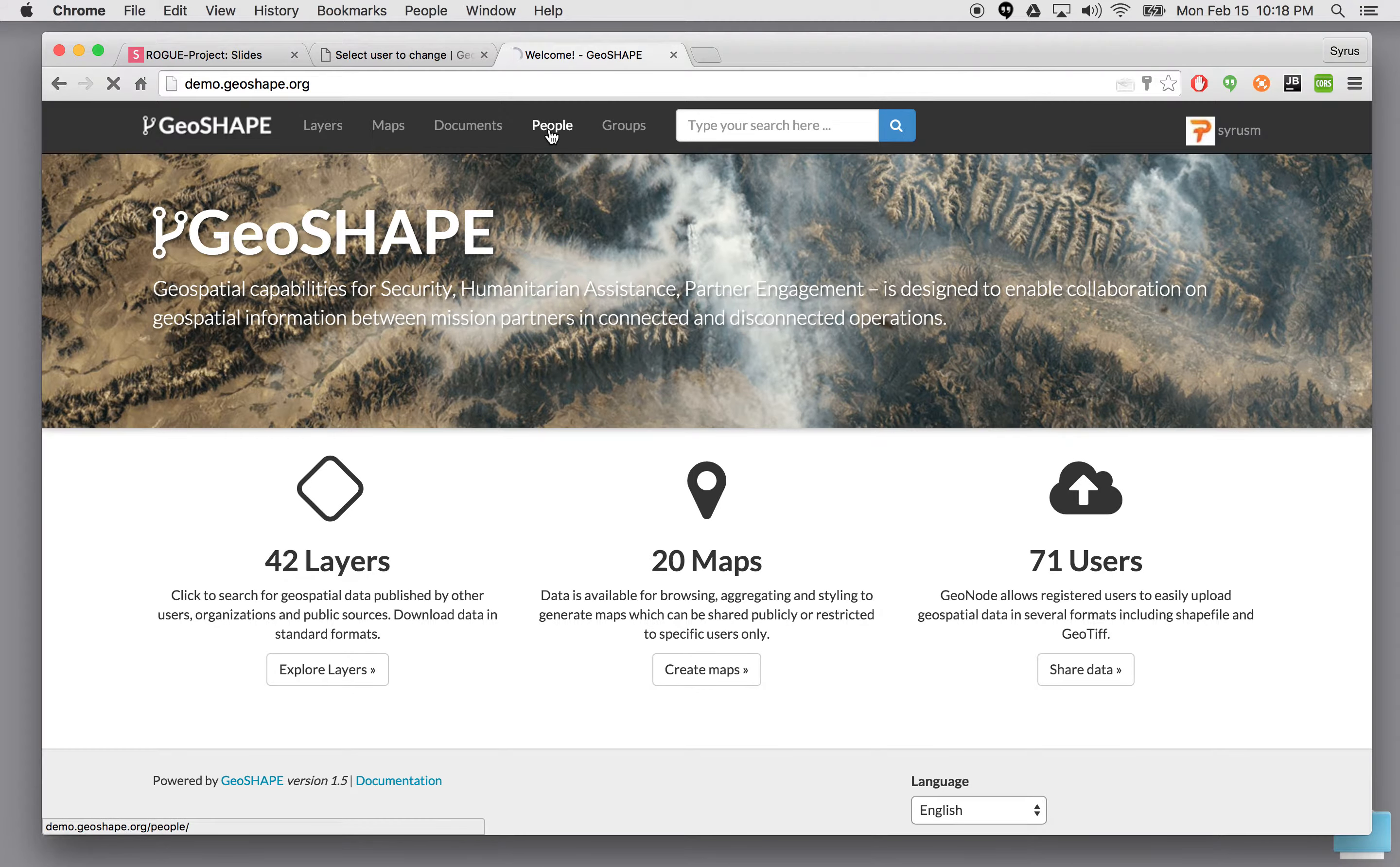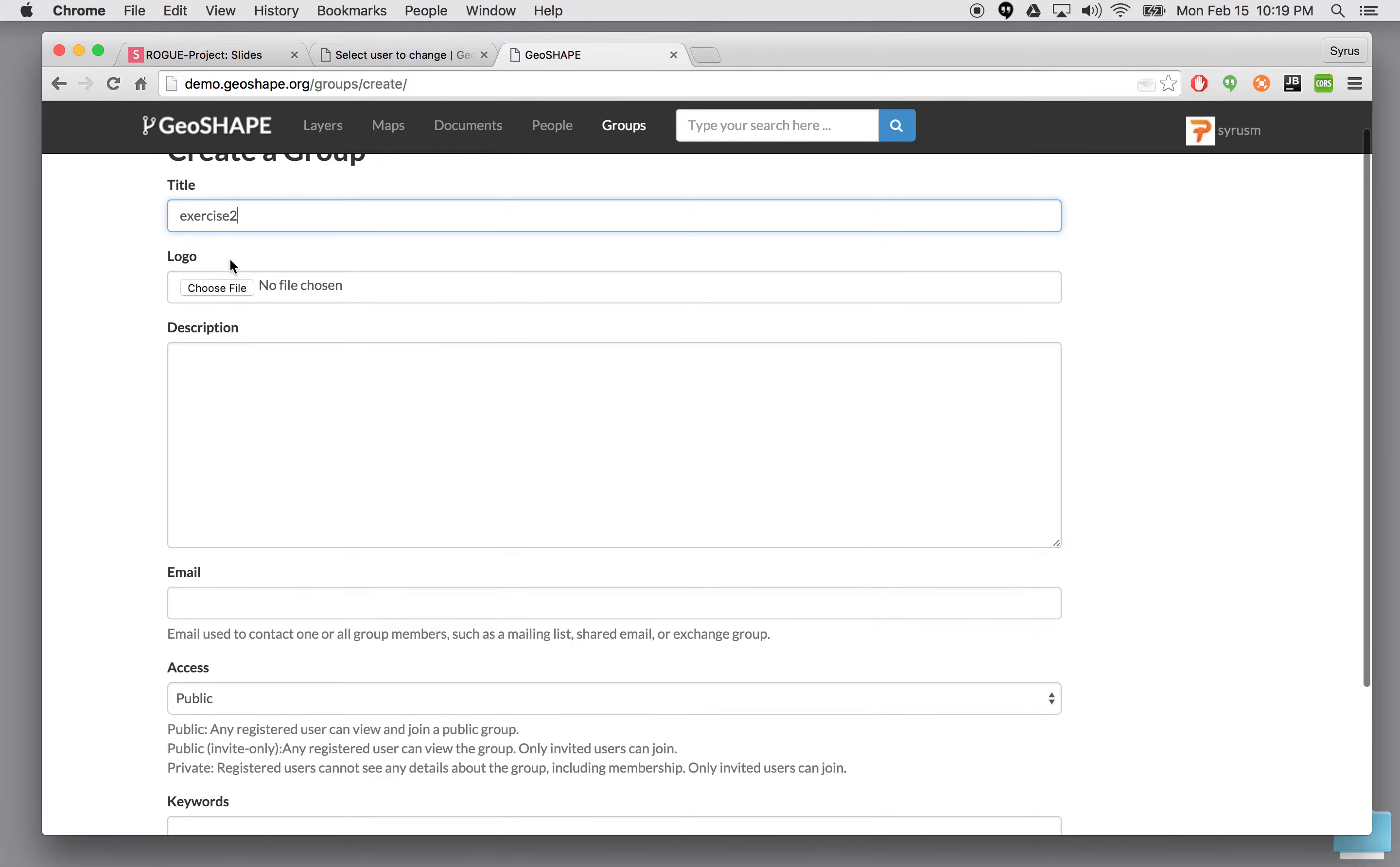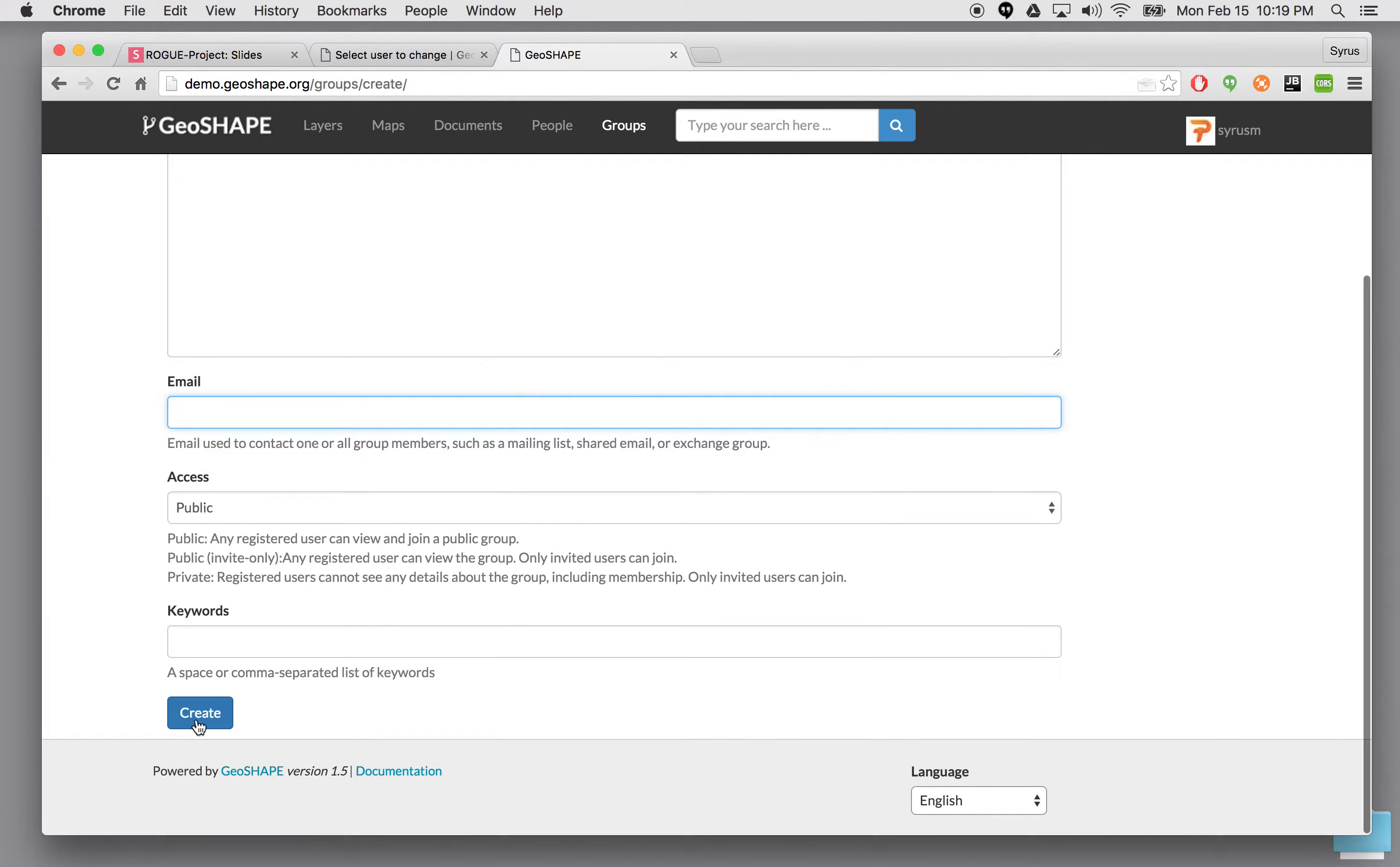Then I'll go to people. Actually let's go ahead and go to groups. I'm going to create a group called exercise one. If there's a logo you could specify here. You can specify some description here. And if you have a mailing list for this particular group you can enter it here. Let's go ahead and say create here.